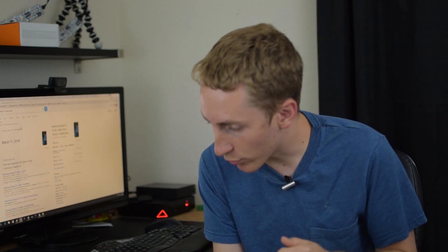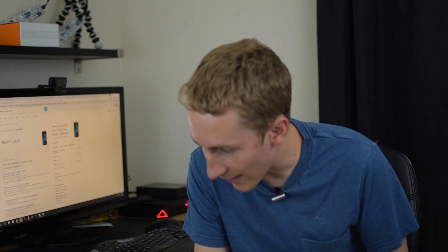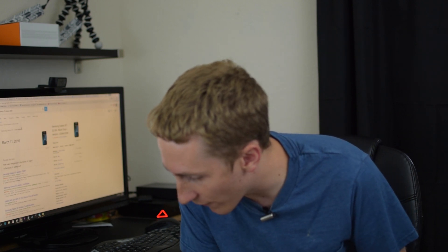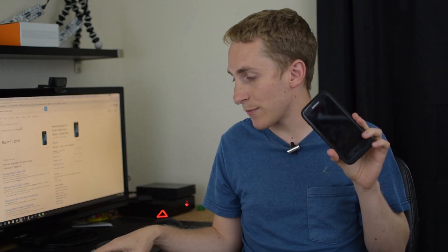And just to prove to you guys I do have both of them. Here's my Galaxy S7, here's my LG V10.